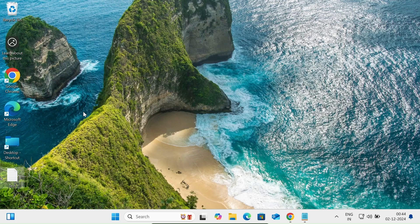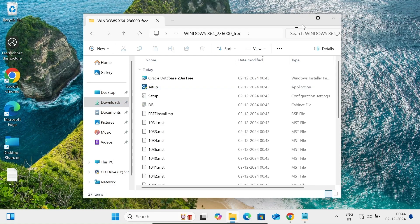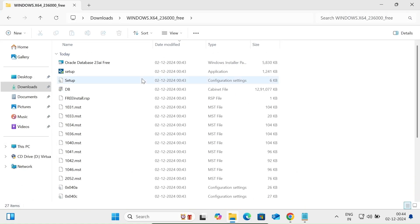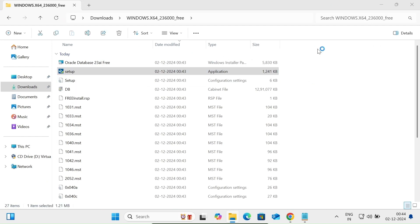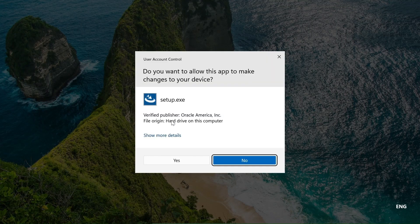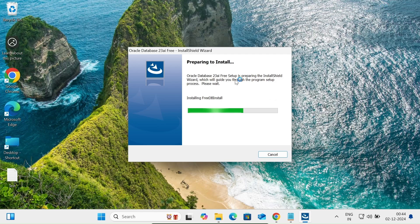The file is now extracted. Go to the download section and you can see the extracted folder. Inside, locate the setup executable file and double-click on it. It will ask for administrator privilege or permission, so click the Yes button to proceed.